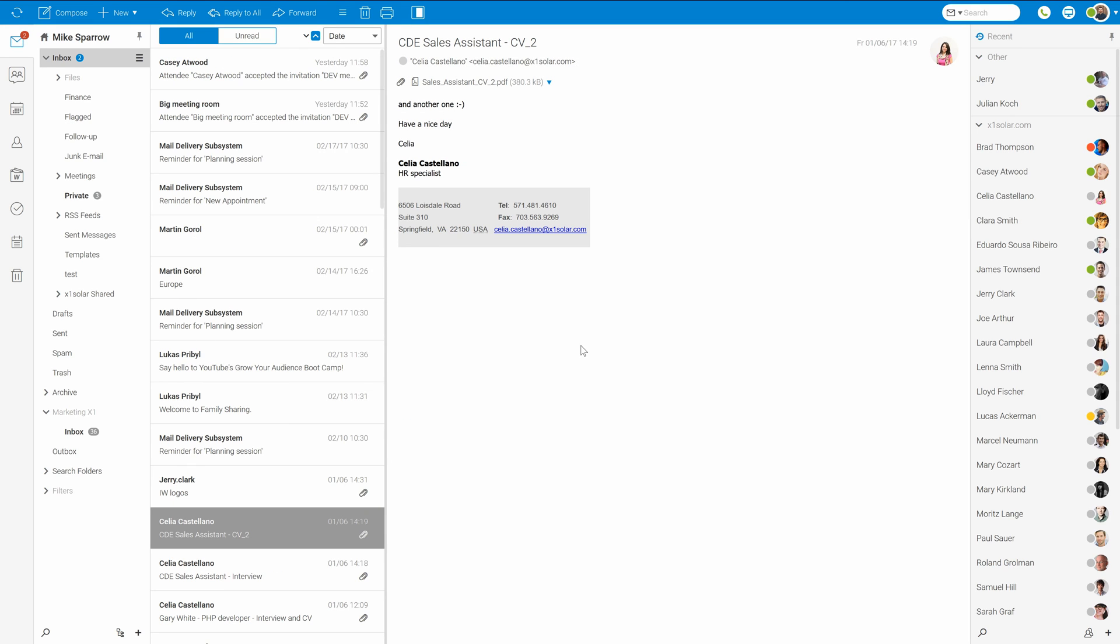And that's it. You went through all messaging basics of IceWarp WebClient. What awaits us now can be calendaring basics or brand new team chat. So thank you for your attention and see you later. Bye-bye.